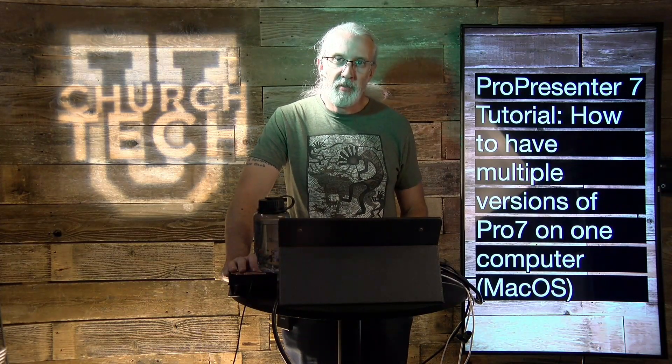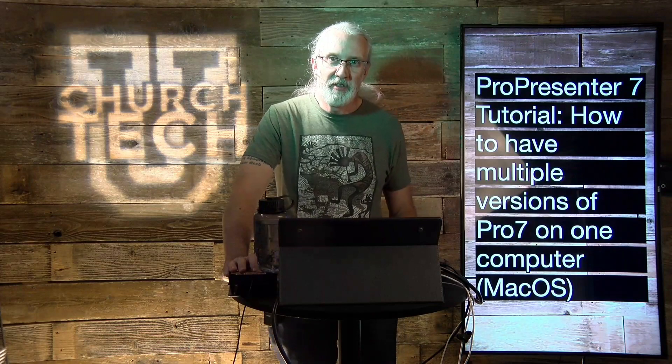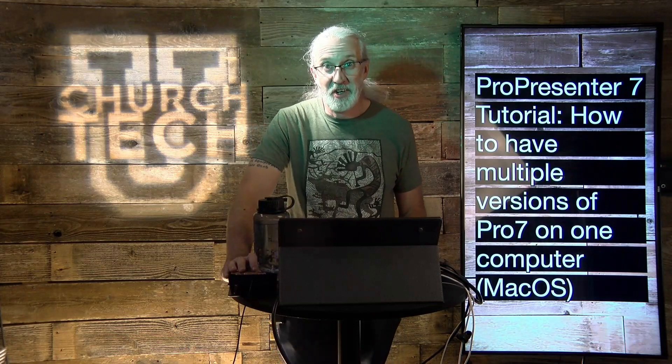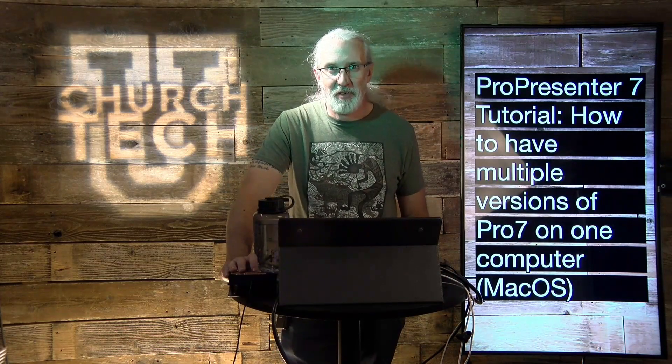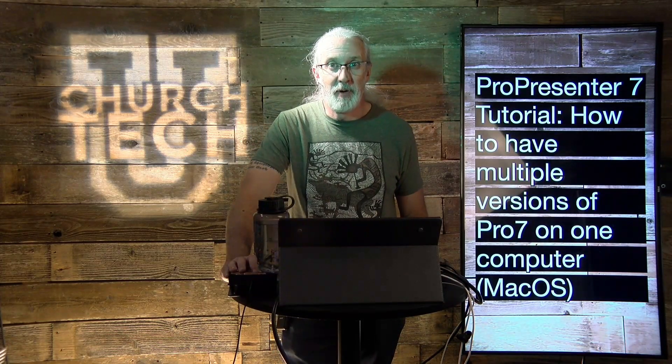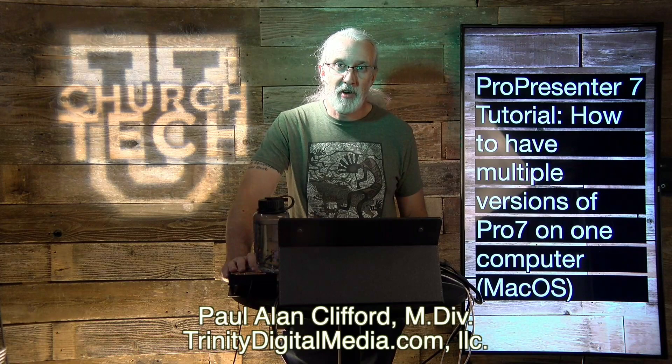Hi and welcome again to the ProPresenter Show. This is the show where I teach you all about ProPresenter. My name is Paul Allen Clifford.